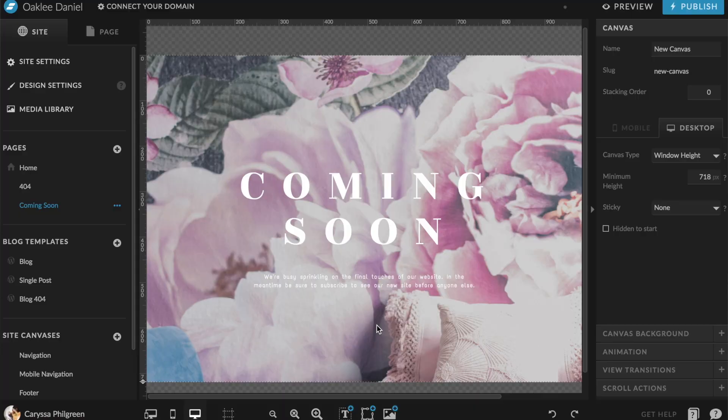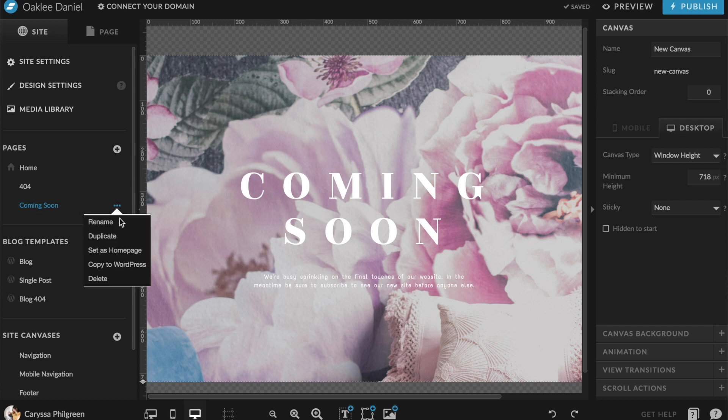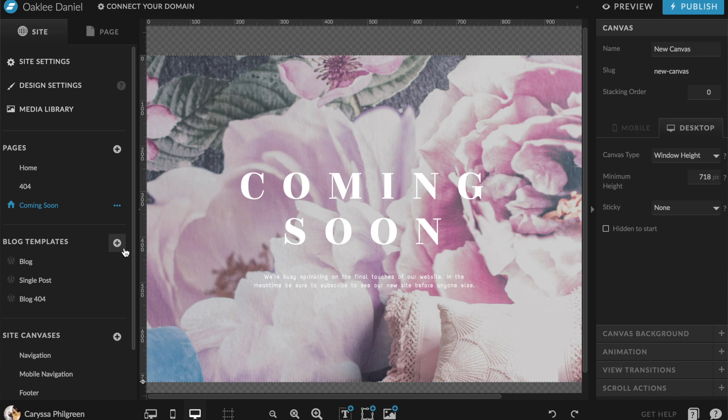The next thing you need to do is make sure that this is the page people go to when they type in your domain, instead of the homepage you're going to launch later when your whole website goes live. To do this, just hit the three dots next to the name of the page and then choose "set as homepage." Just be sure to remember to change this back to the actual homepage when you officially launch your website.